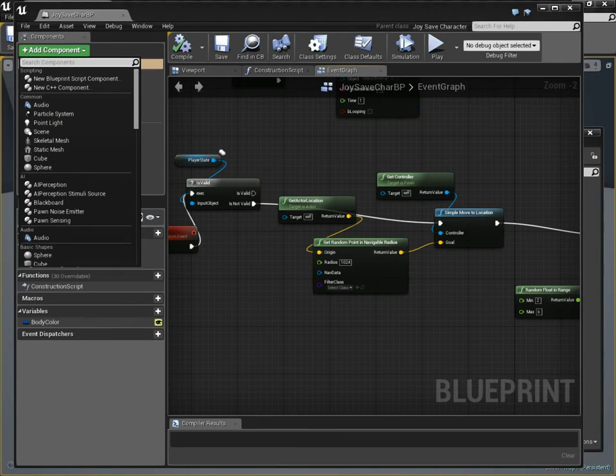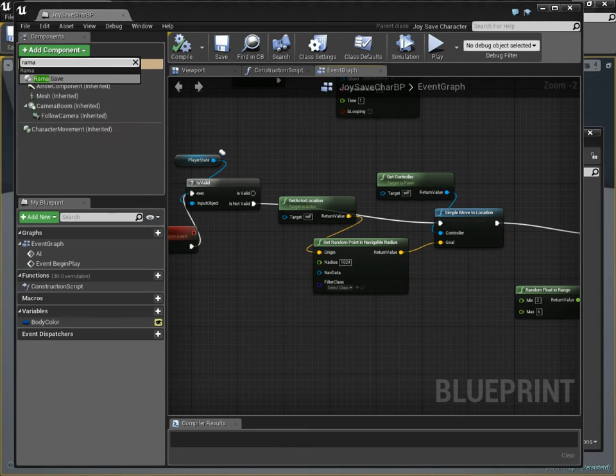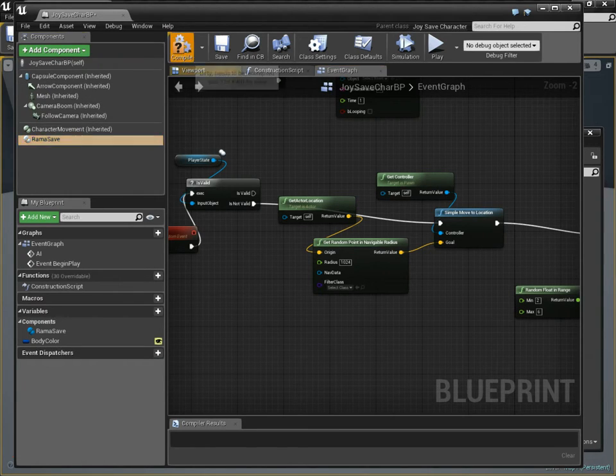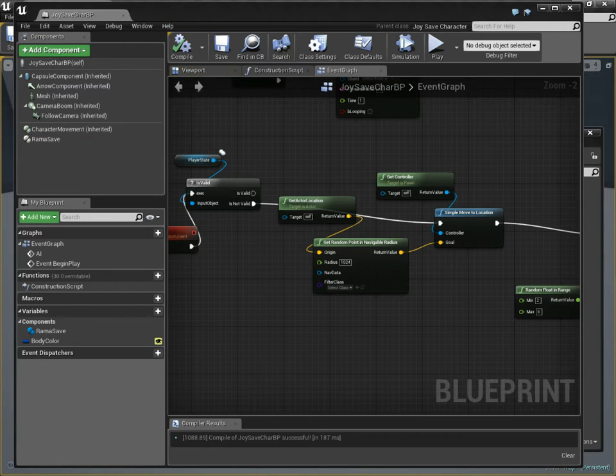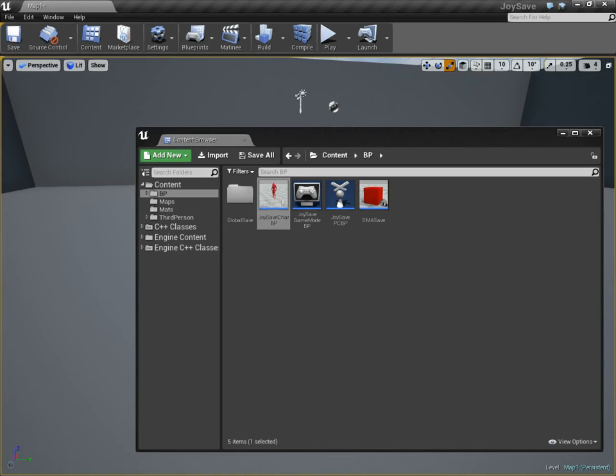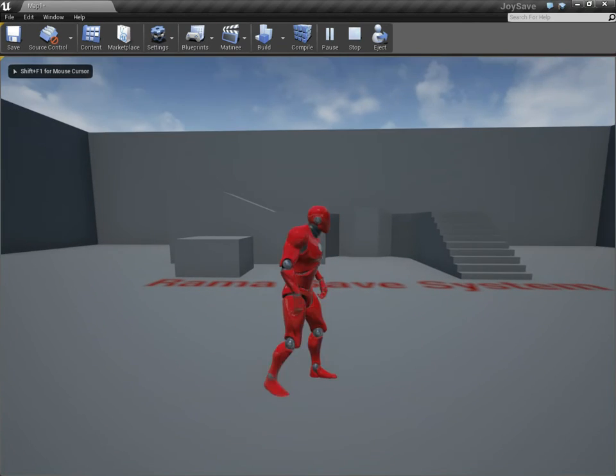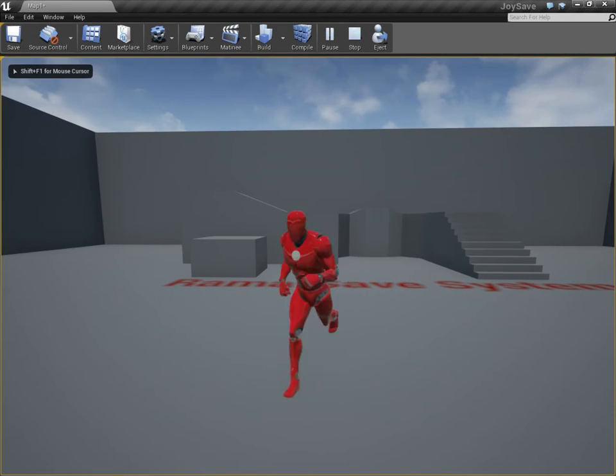I had removed this from my previous video. Add component, type in Rama, and you'll see Rama save. That's all you've got to do is add it, and then I take care of the rest in terms of basic AI setup for saving and loading.